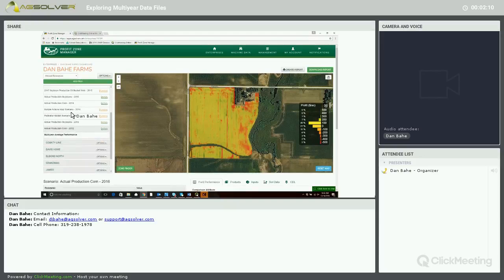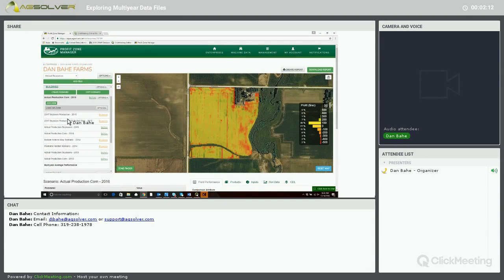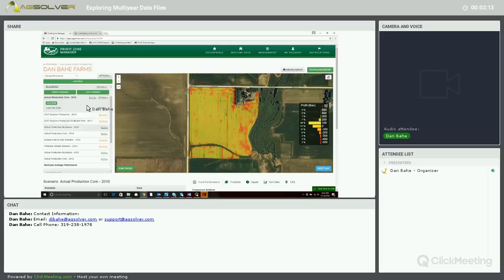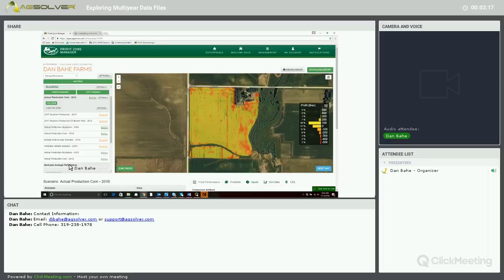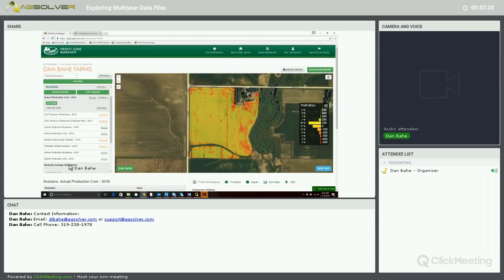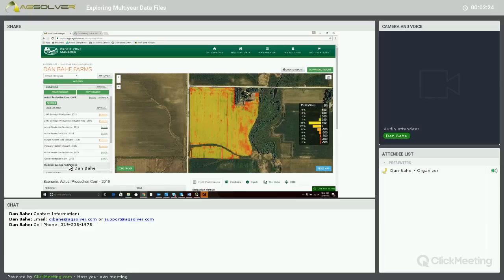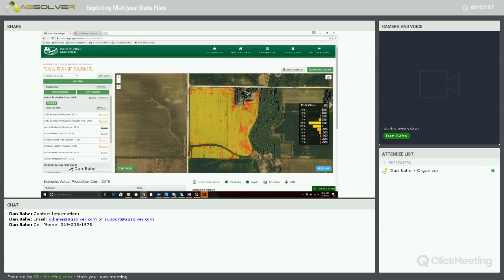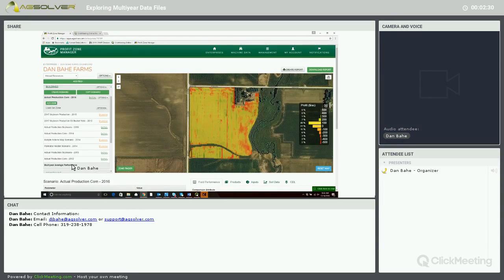And at the very bottom of all of our scenarios, whether we have actual scenarios or planning scenarios, at the very bottom we have the Multi-Year Average Performance. And what's being calculated within this Multi-Year Average Performance is all of the scenarios that we have tagged as actual.